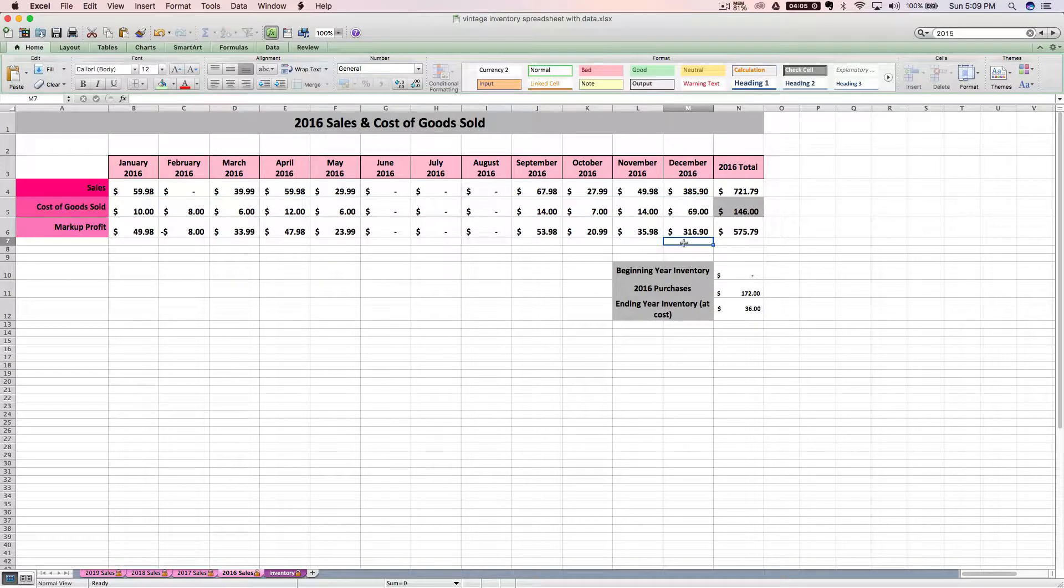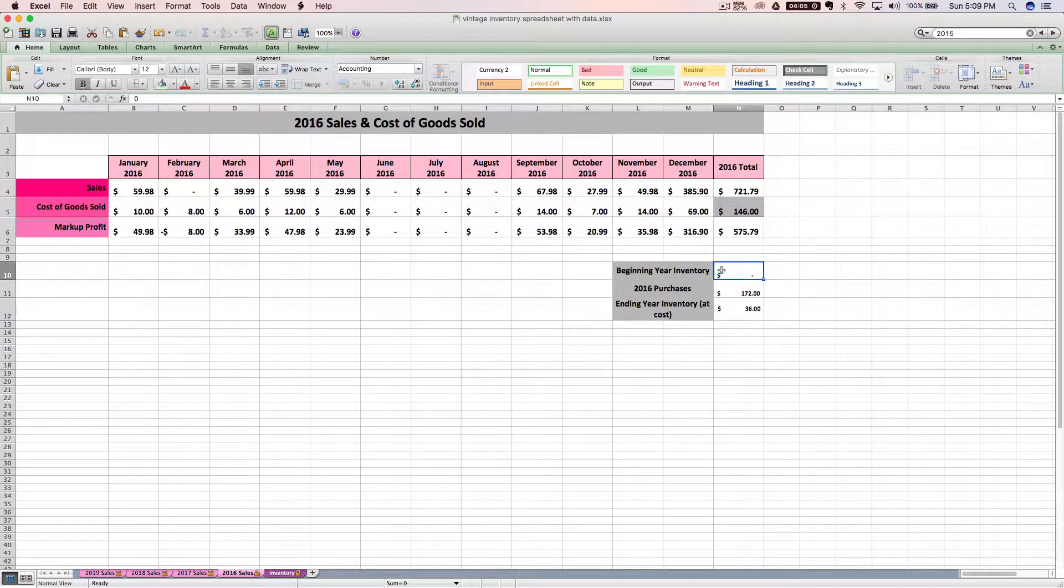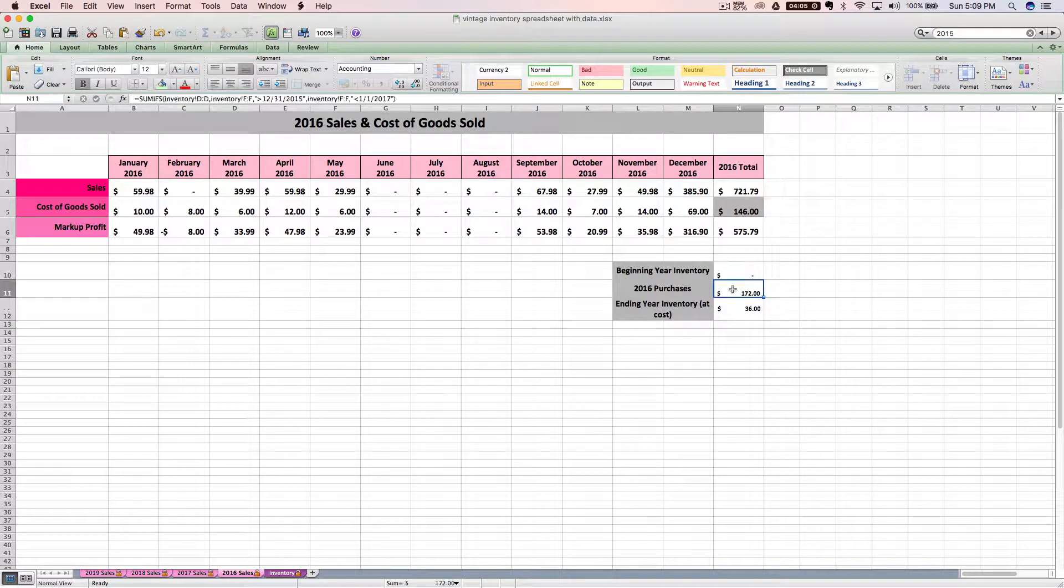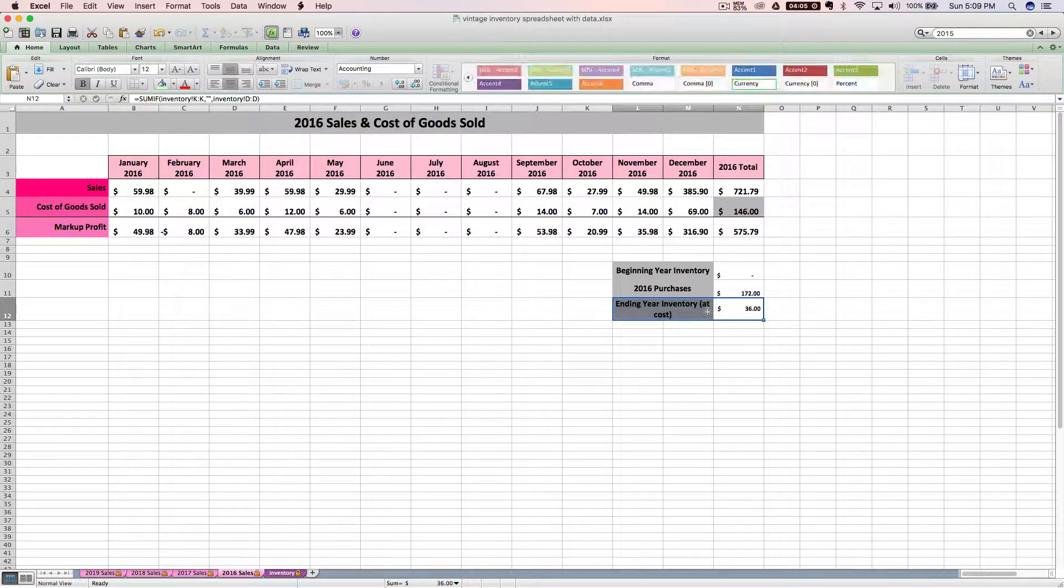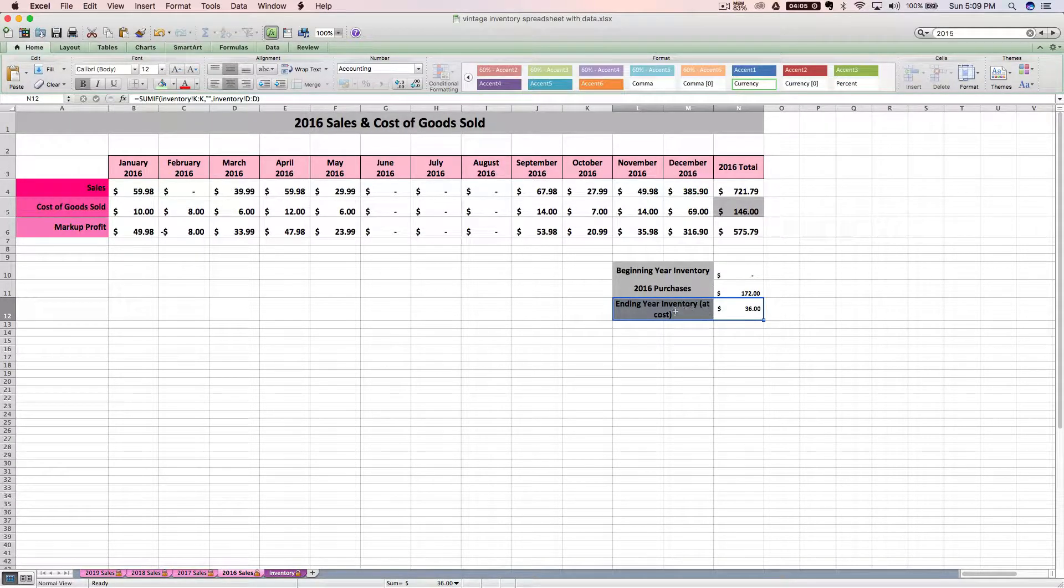What you will need for your tax return is your beginning inventory amount, which is going to be zero for your first year of business or it will roll over from last year's tax return. You need to know how much you spent on purchases that year, which we already discussed, and then you need to know the cost of your ending inventory.